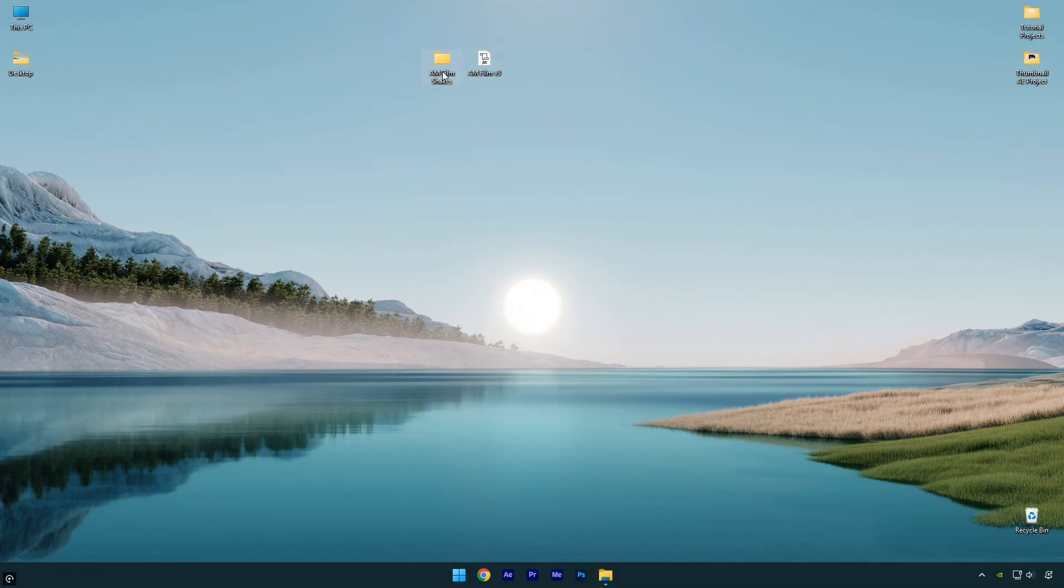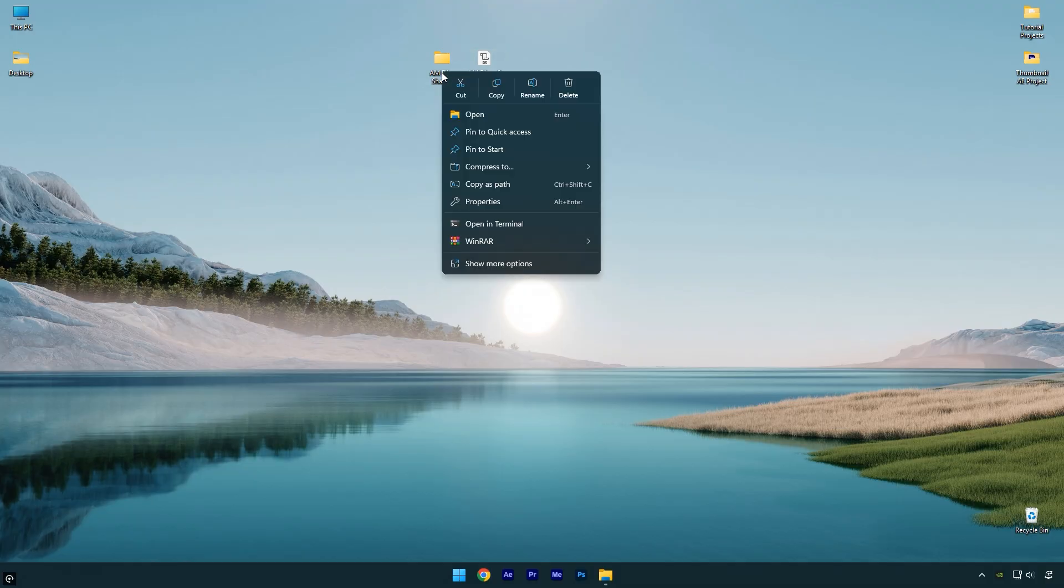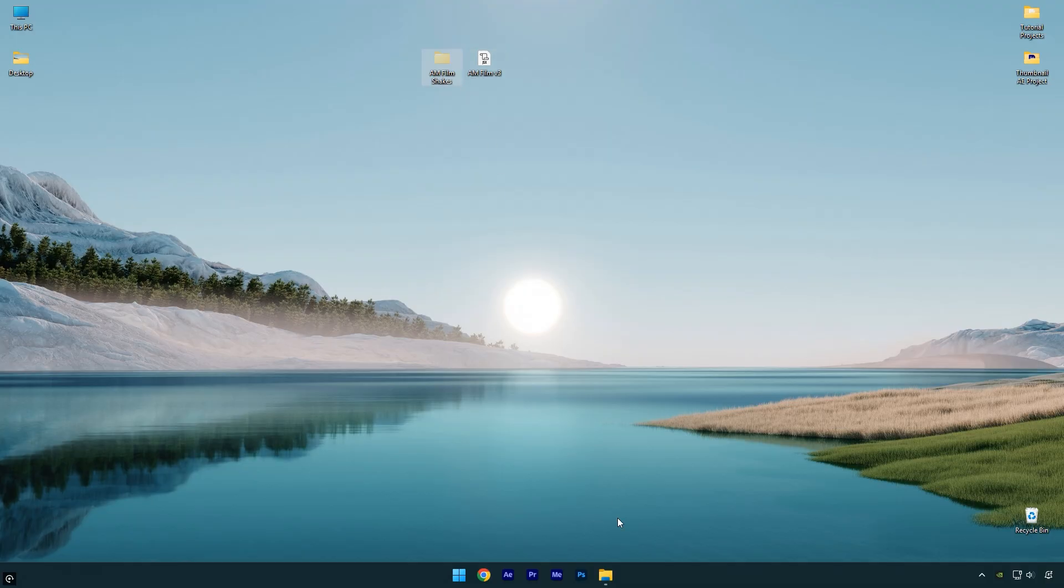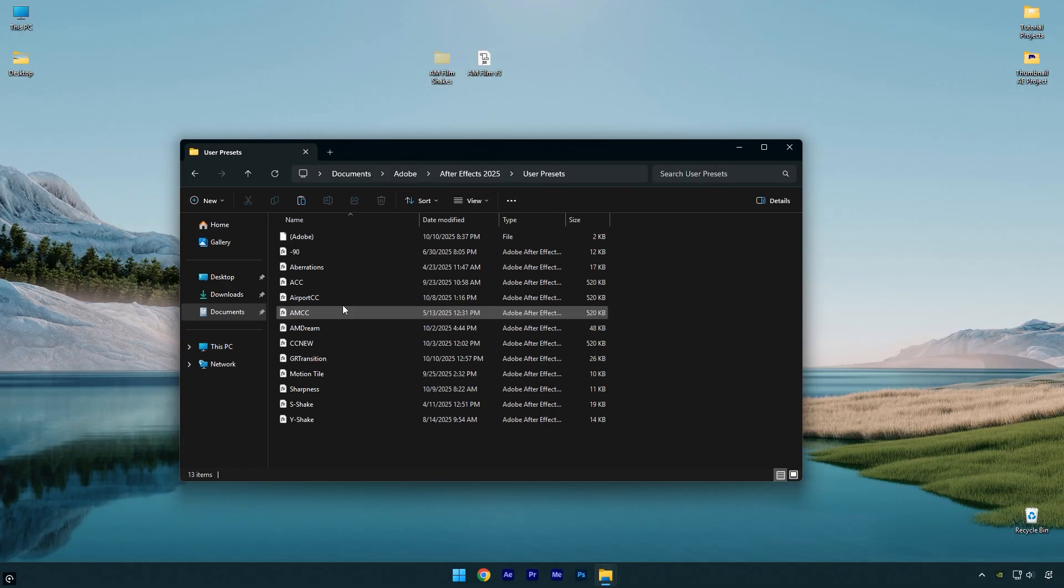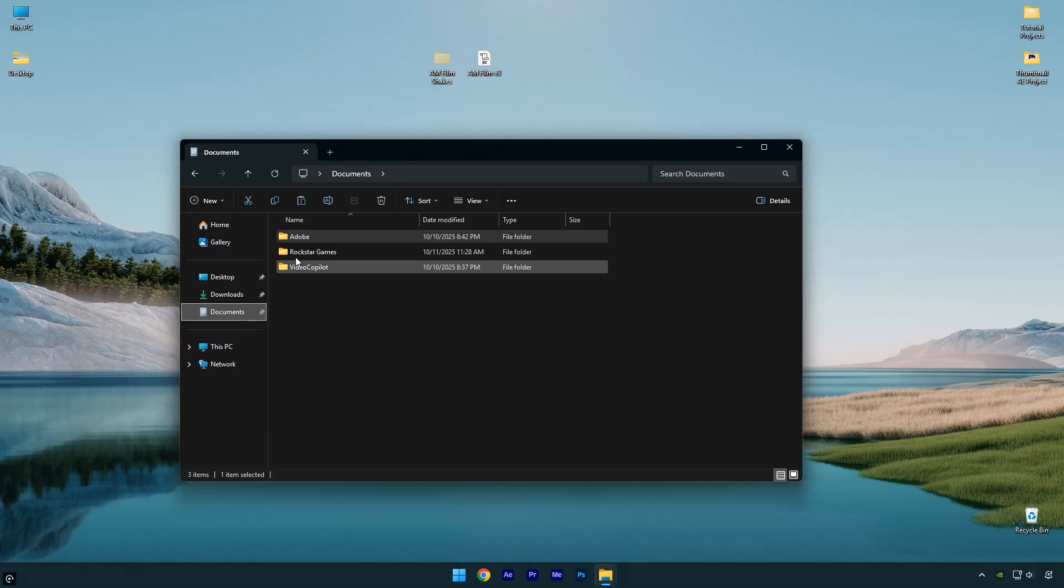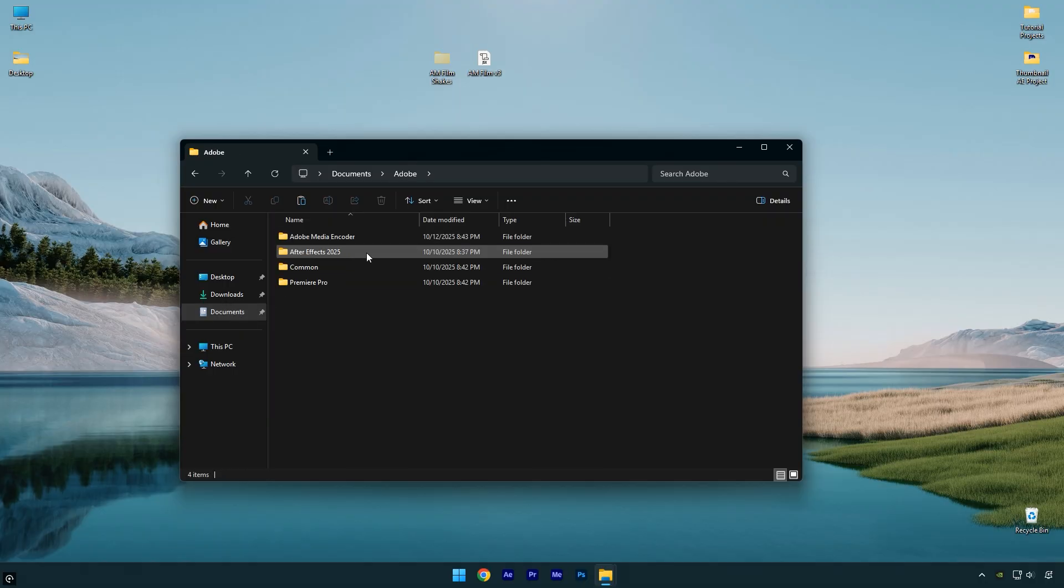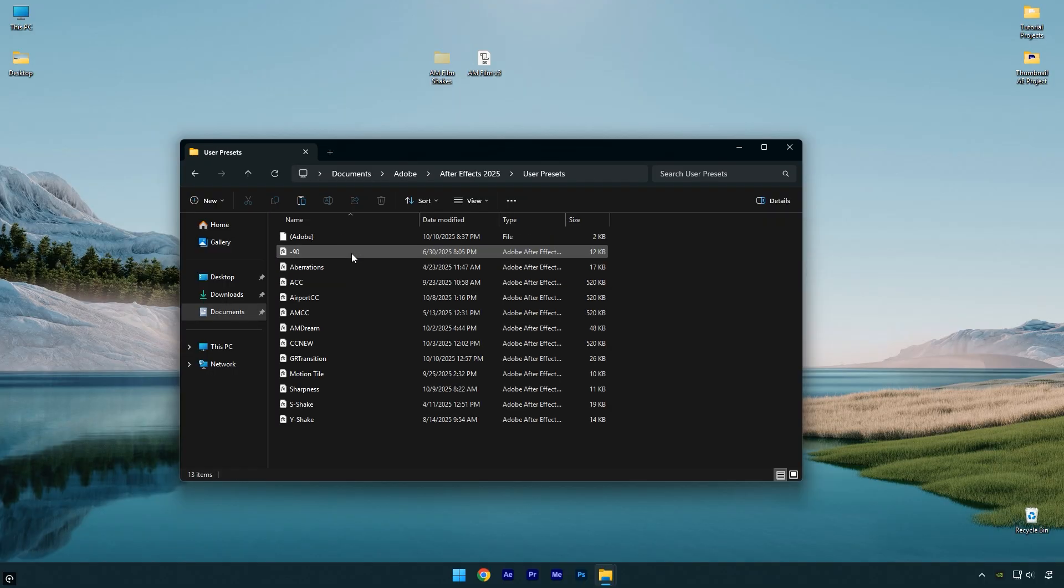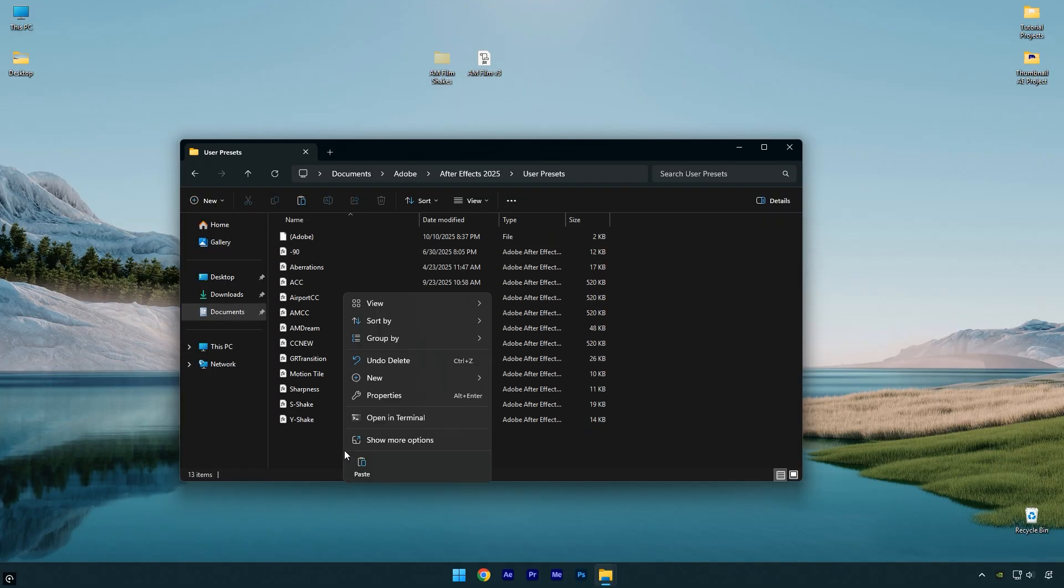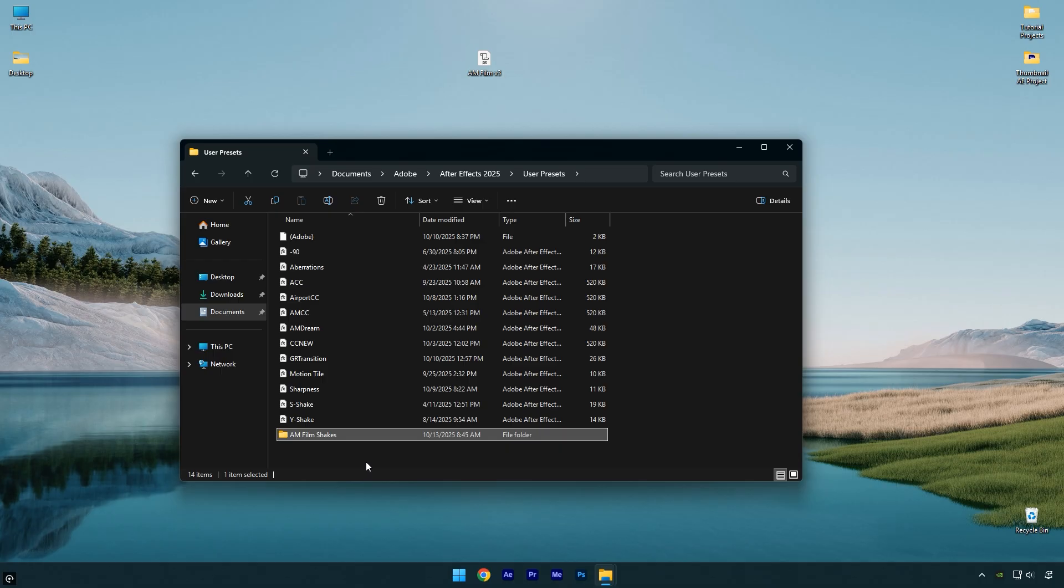Let's start with the AM Film shakes. Copy the folder, then go to your Documents, next Adobe, After Effects, User Presets, and paste the AM Film shakes folder there. The shakes are now installed.